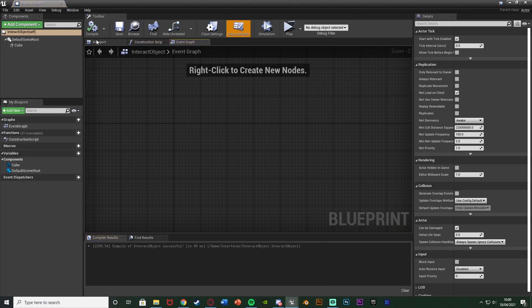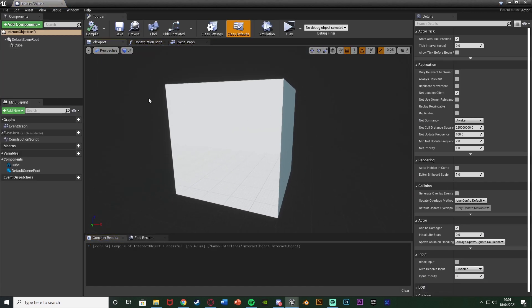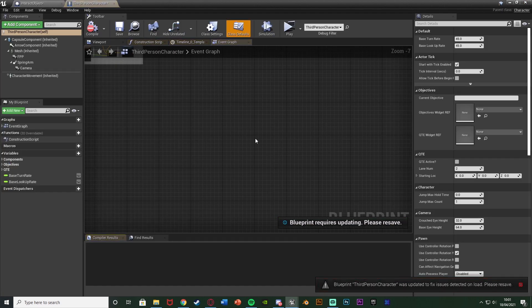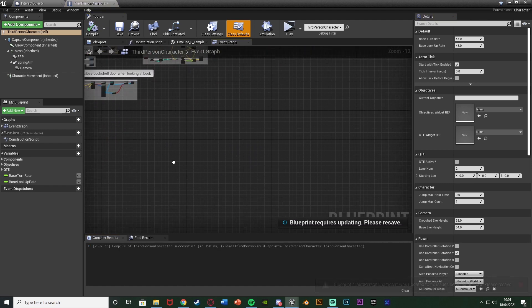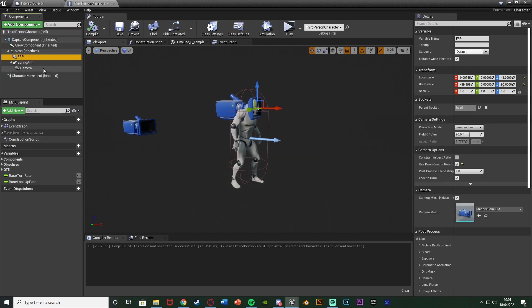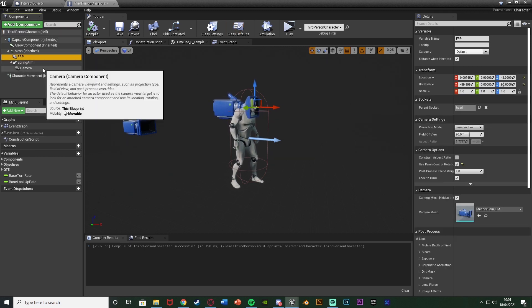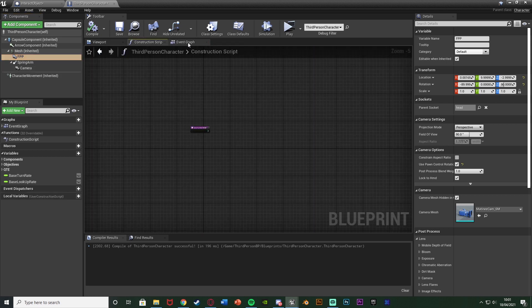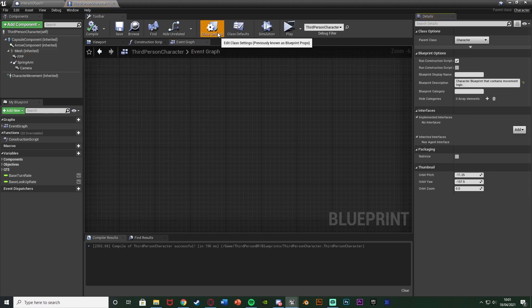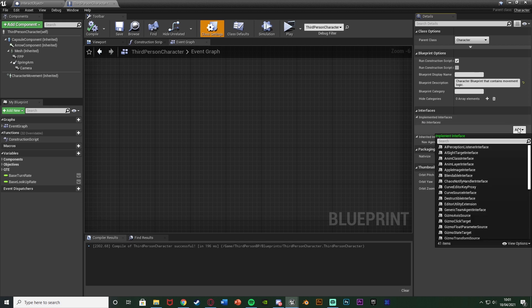We're going to open up that object, which here you see is just a cube with nothing else in it. I'm also going to open up my character blueprint, which is just my normal character blueprint. If I go to viewport you see there's nothing else in here, however I am using a first person camera. Once we've done that, we're going to go over to the event graph and go to Class Settings up at the top. You'll see we have Interfaces — under Implemented Interfaces, we have no interface.